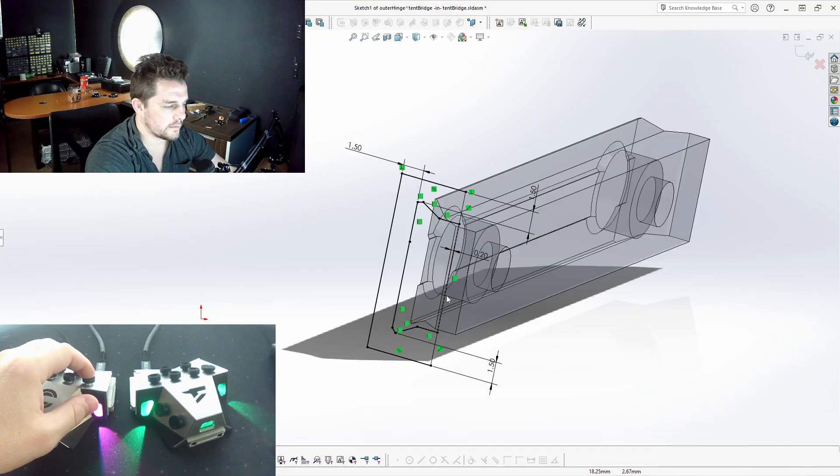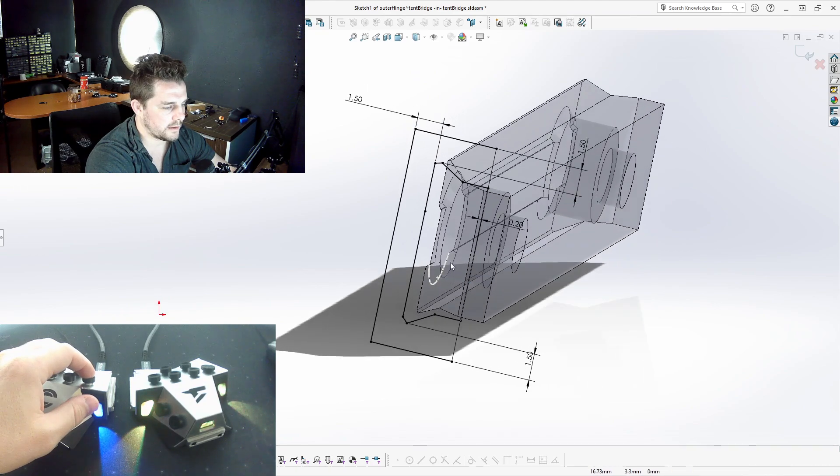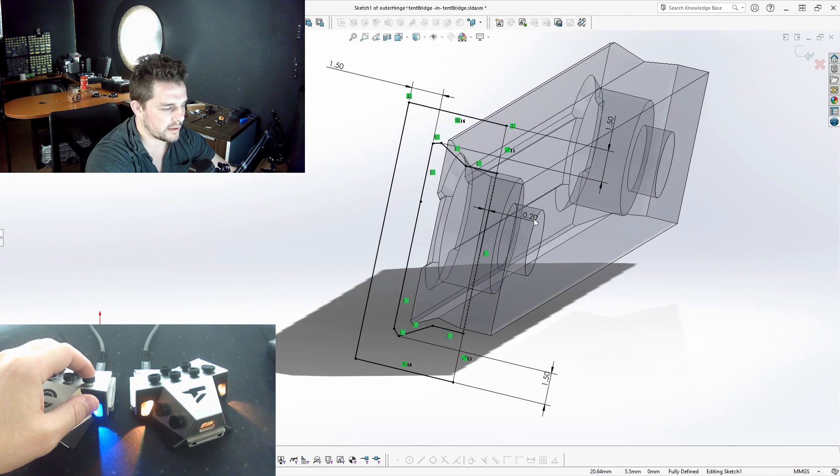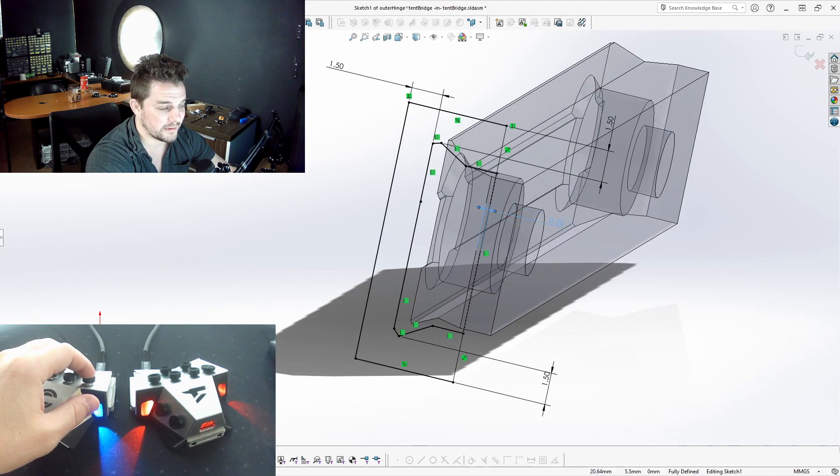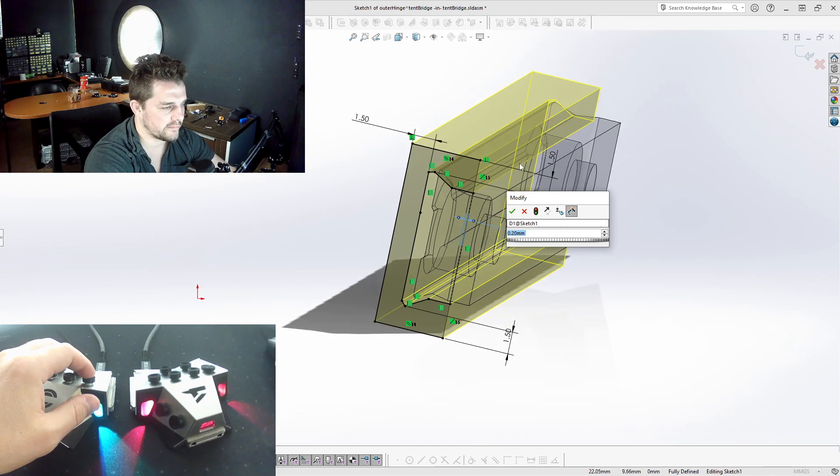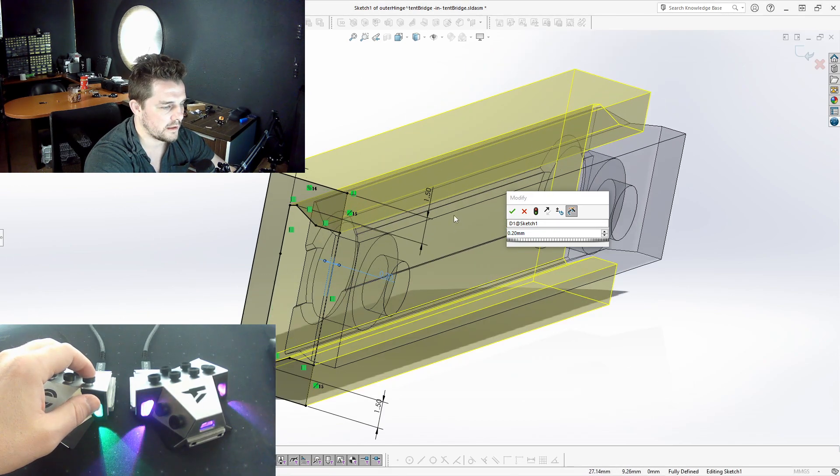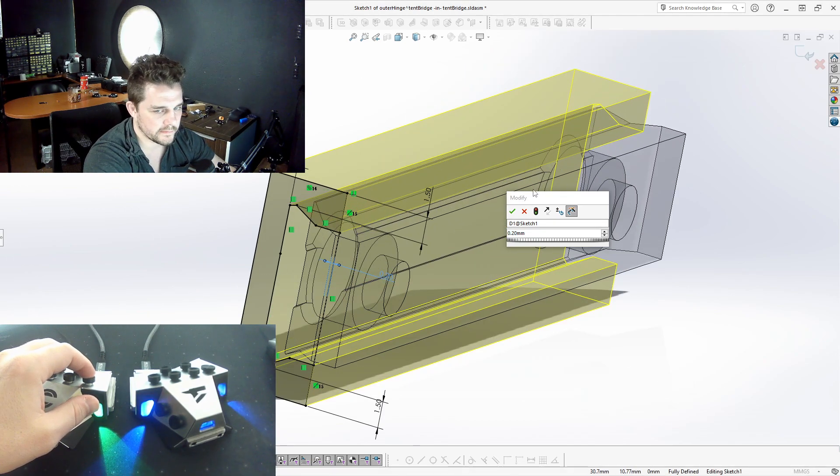So I'll just offset the profile of the rail here. I usually go at about a fifth of a millimeter. You can go a little bit tighter if you're looking for a snug fit and we'll just extrude that down the full length of the rail for this design.